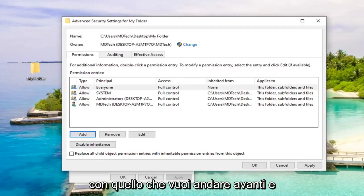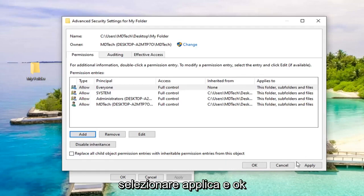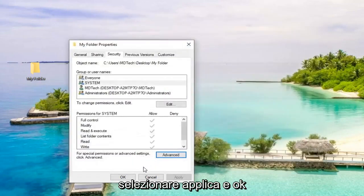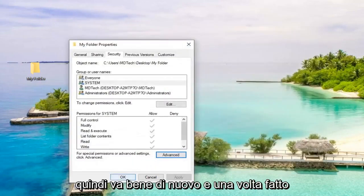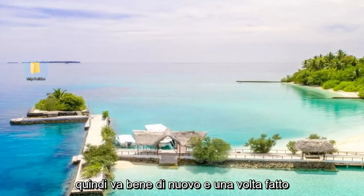Once you're done with that, go ahead and select Apply and OK. Select OK again.